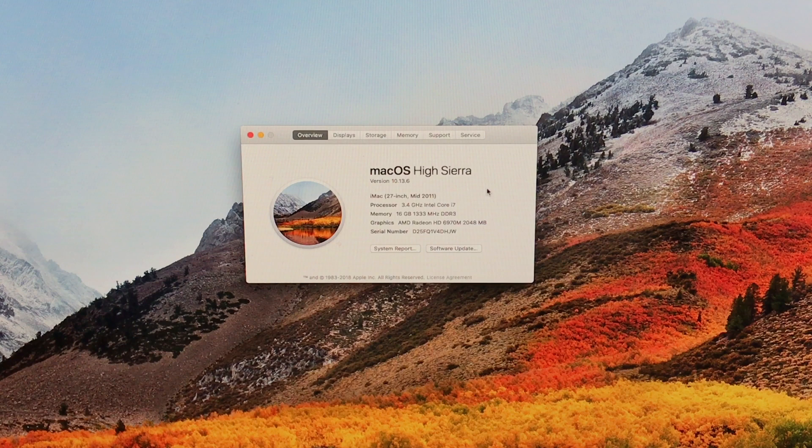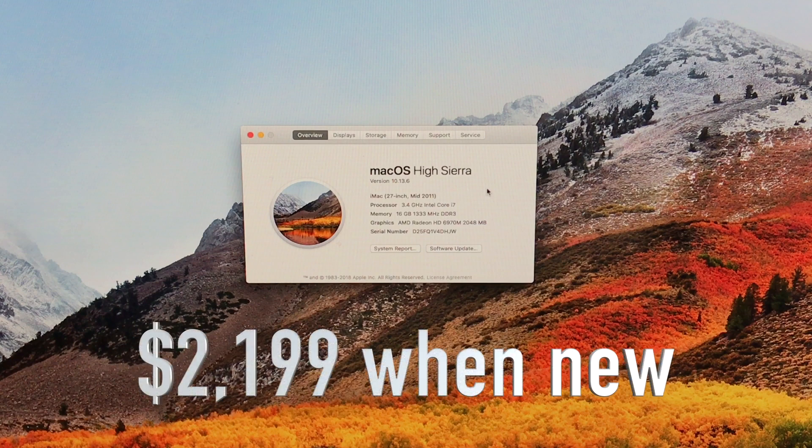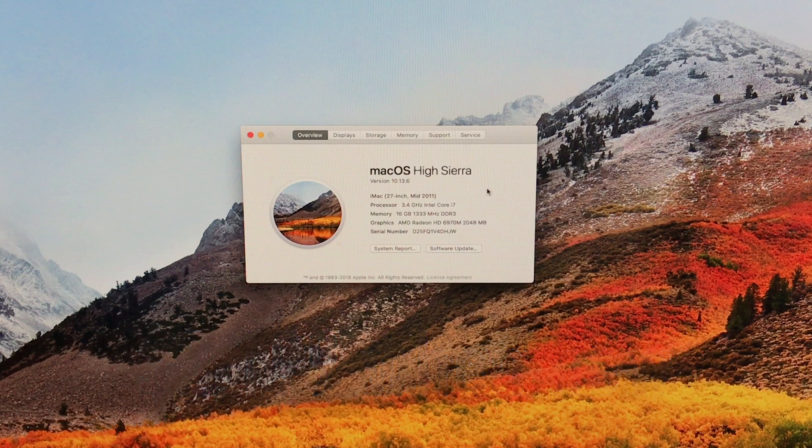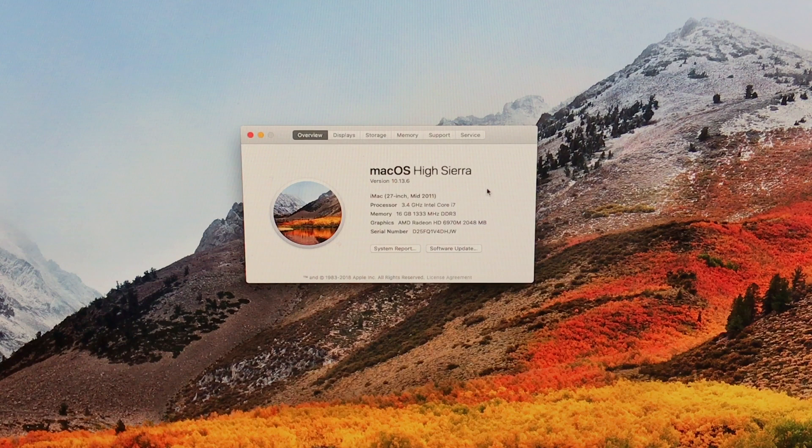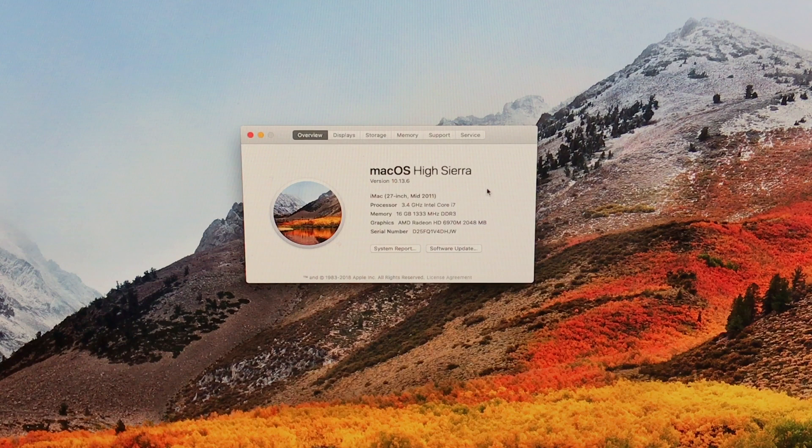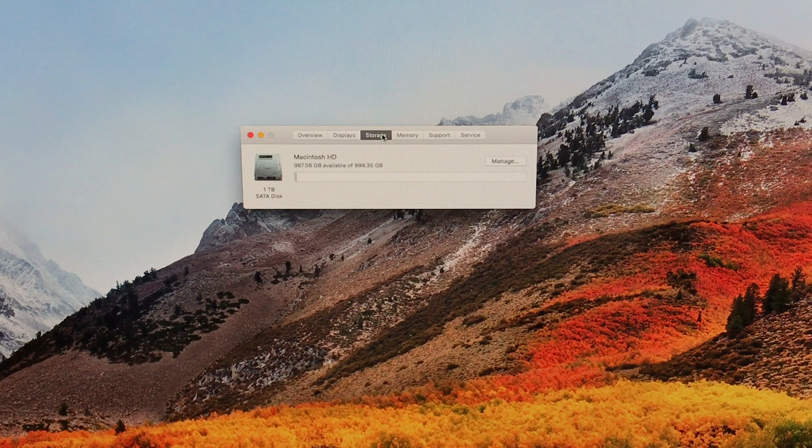It's a 2011 27-inch iMac with a 3.4 gigahertz Intel Core i7 processor. It has 16 gigabytes of 1333 megahertz DDR3 RAM, and it had the highest graphics card you could get in an iMac in 2011, the AMD Radeon HD 6970M, which gave us two gigabytes DDR5.